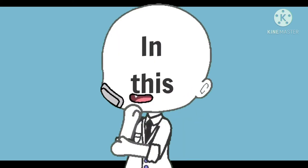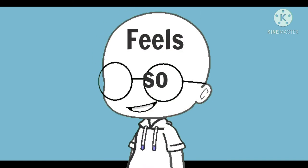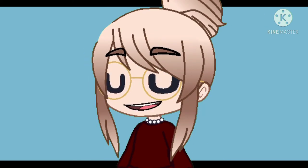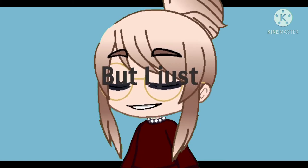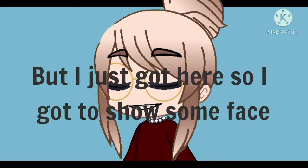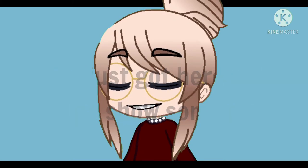Everybody in this party feels so fake, and so am I. But I just got here so I gotta show some face.